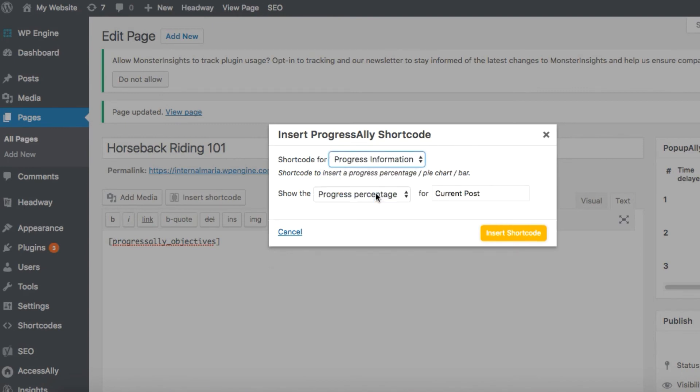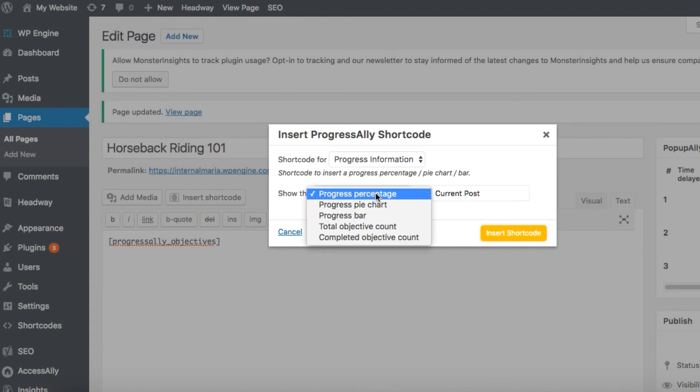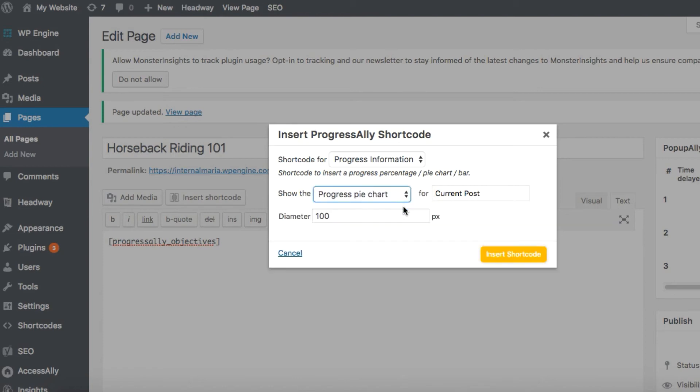Here we can decide how we want the progress to be displayed. We have a few different options to choose from. Right now let's just pick the pie chart and hit insert shortcode.